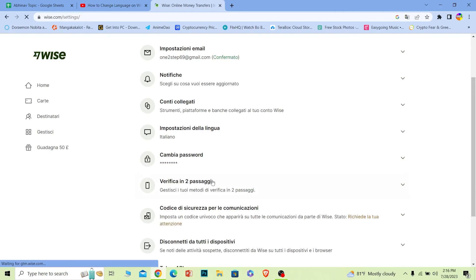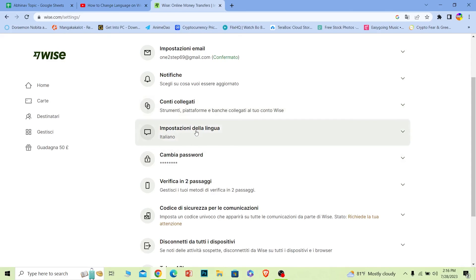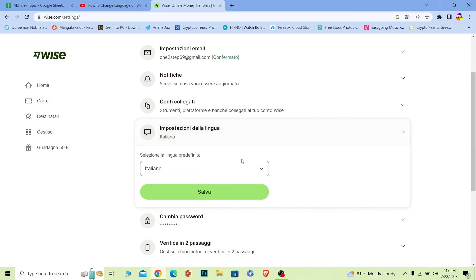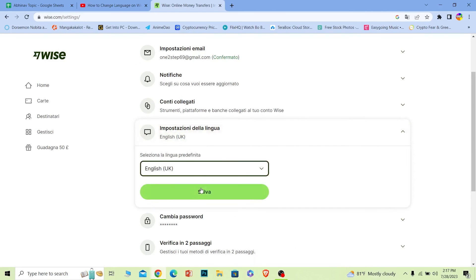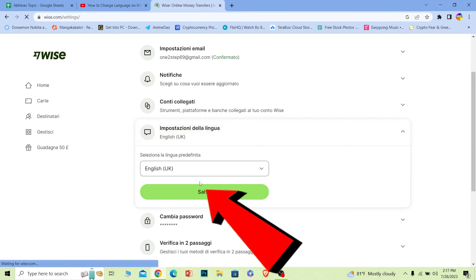Once I do that, my page will be converted into Italian language like this. Now to convert it back to English, I can click on this, click on the arrow again, choose English, click on save, and the language should be back to the older one.